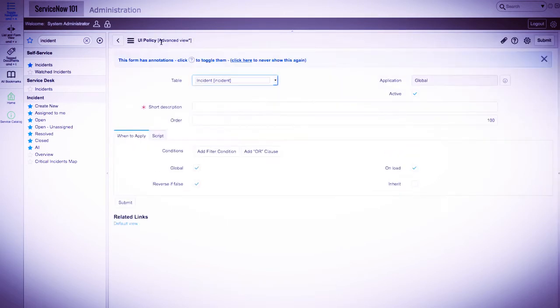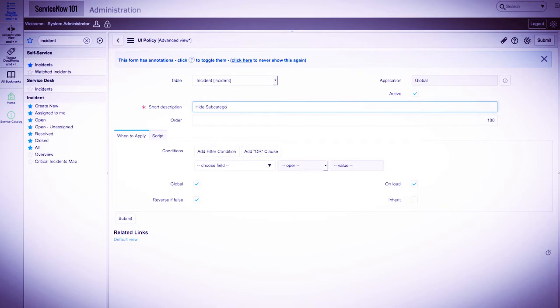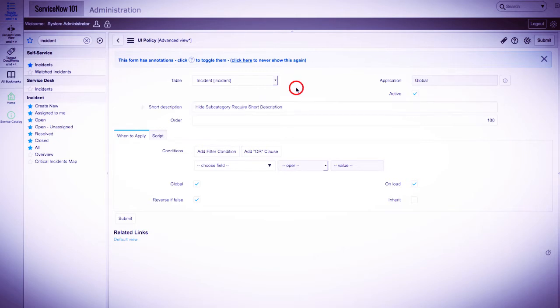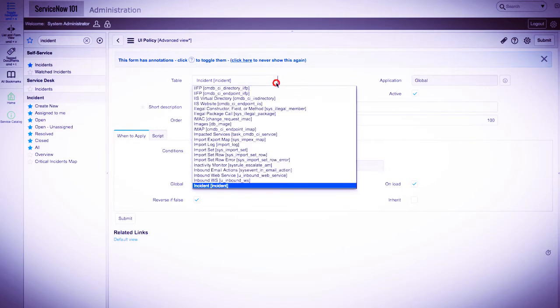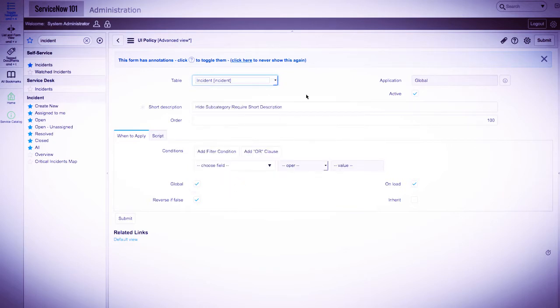We'll click the new button, and we'll start by adding a short description to explain what this UI policy is going to do. The table field was automatically populated for us, since we had the incident filter applied on the list of UI policies. If this wasn't populated, just select the proper table.